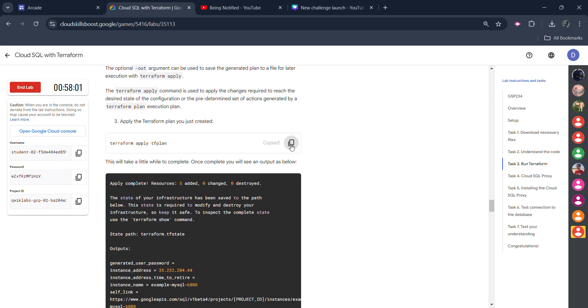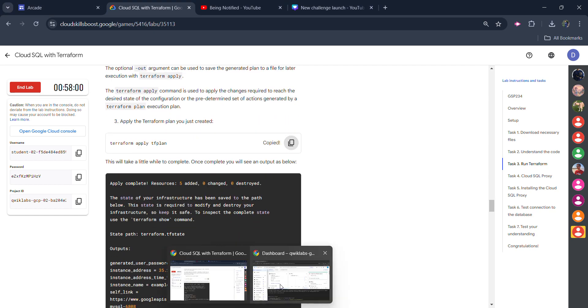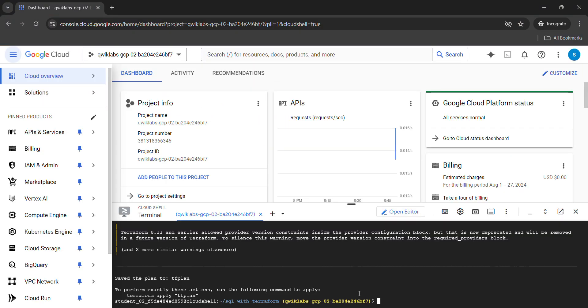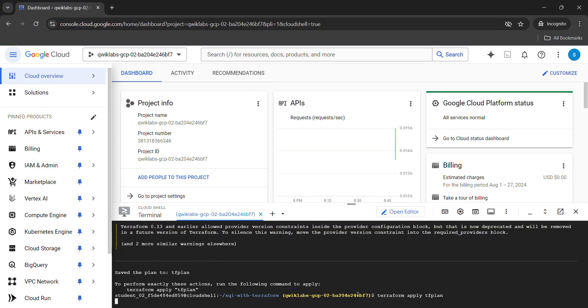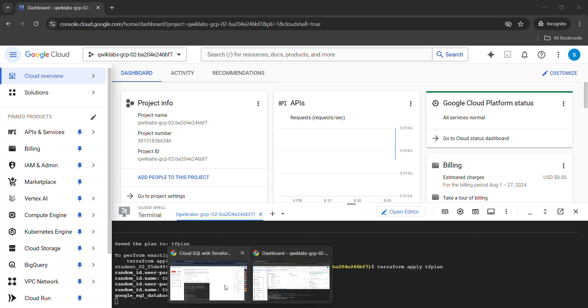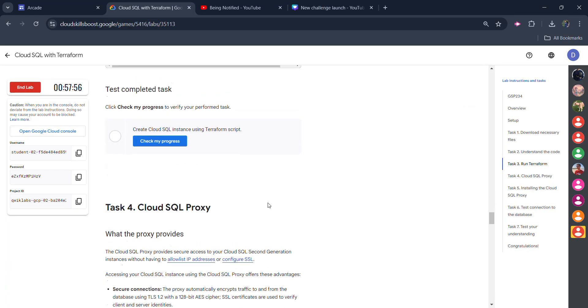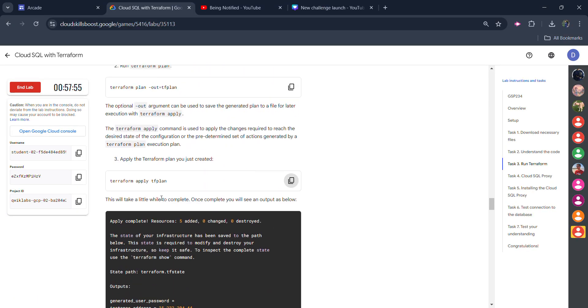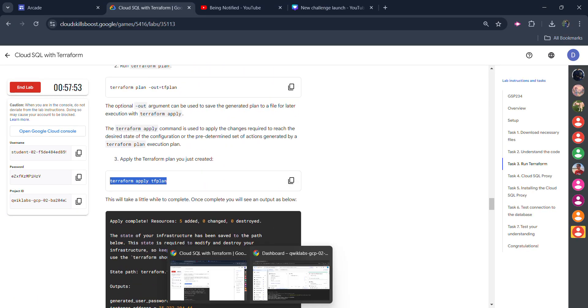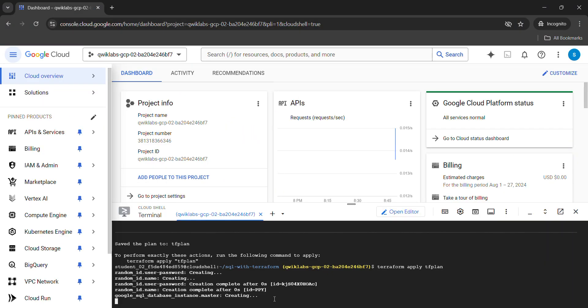Now come back to the third command and copy it. Paste it and hit enter. This would be our last command. Just execute it. After that we will end our lab and we will get a green tick.